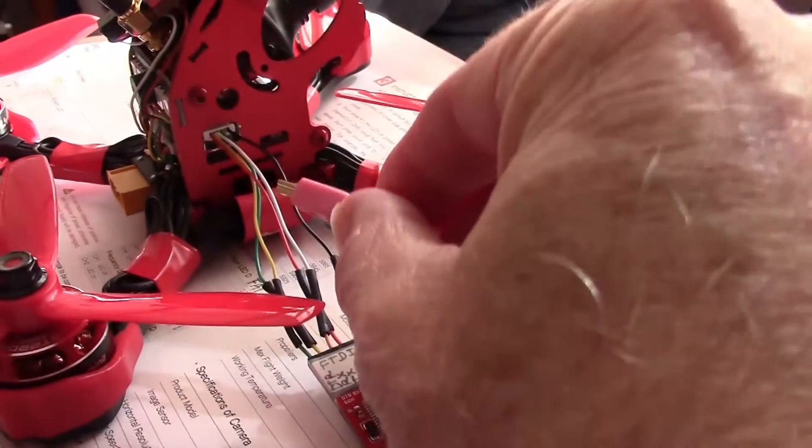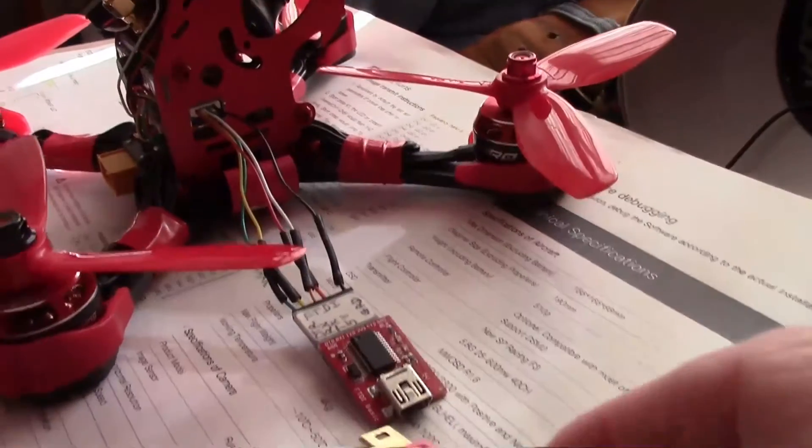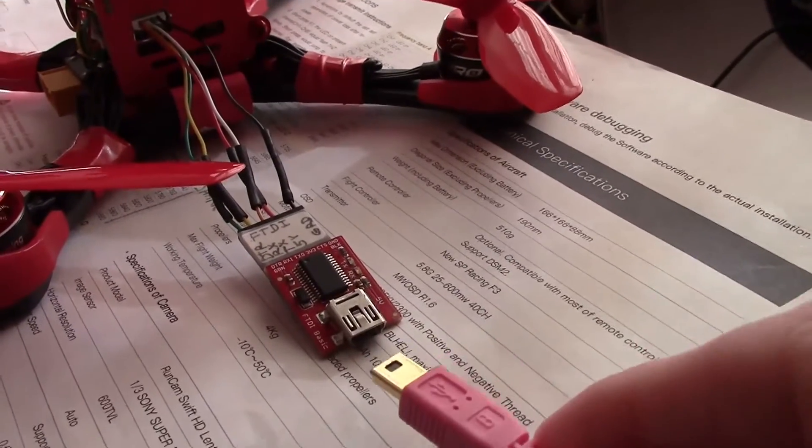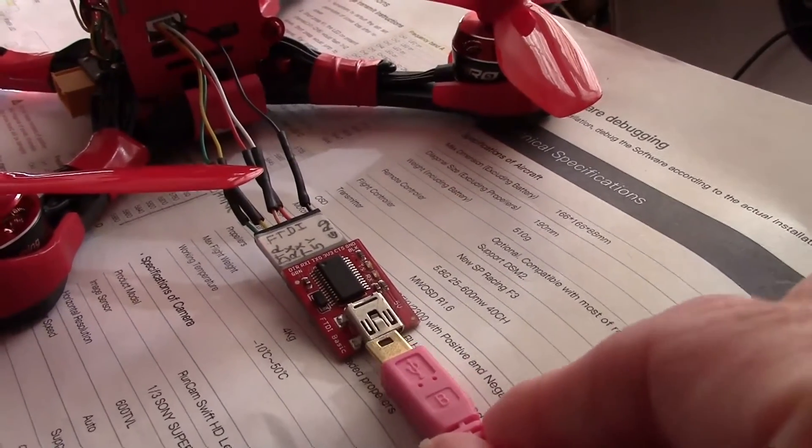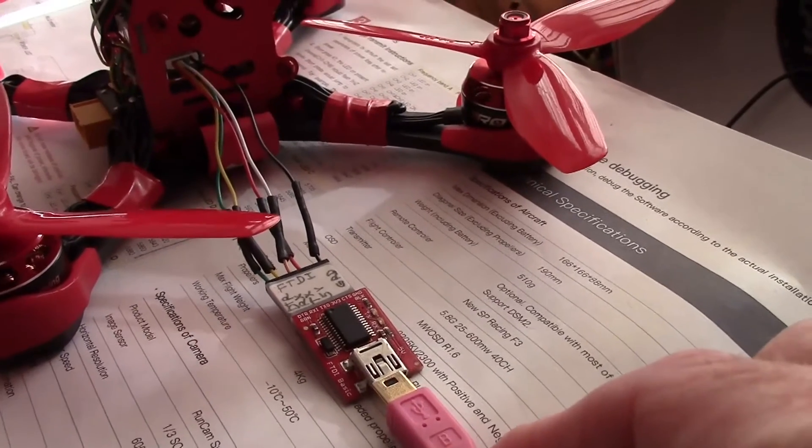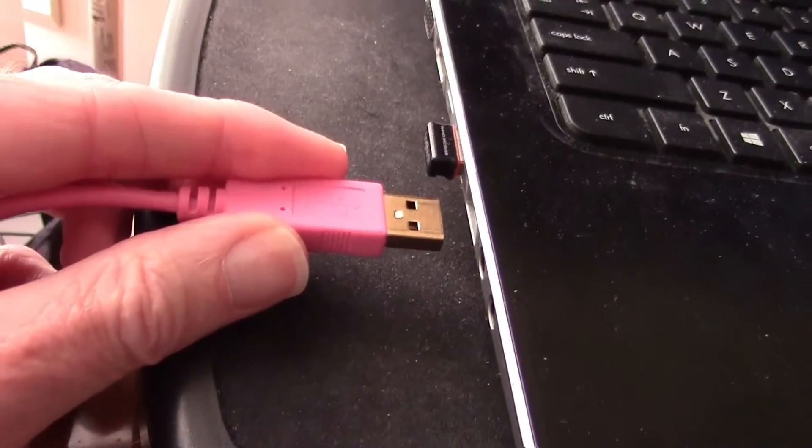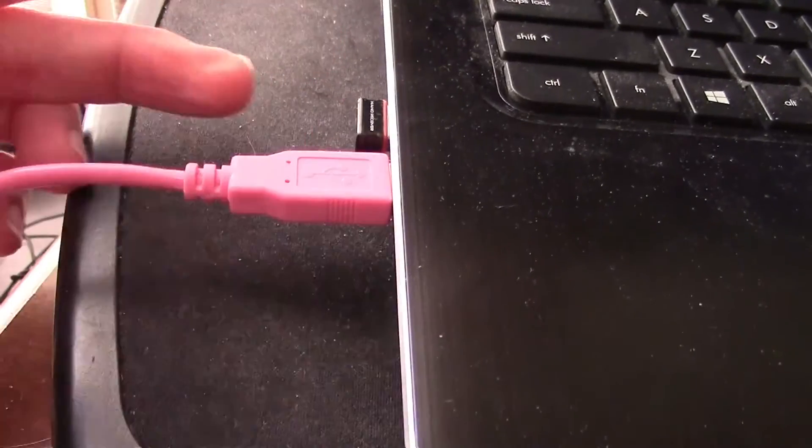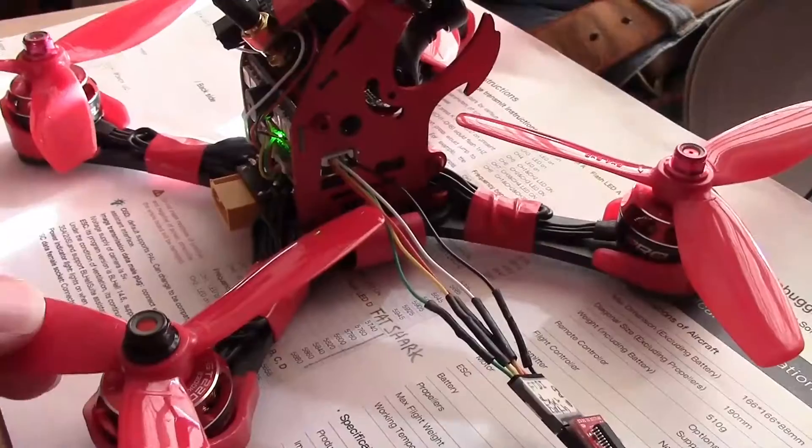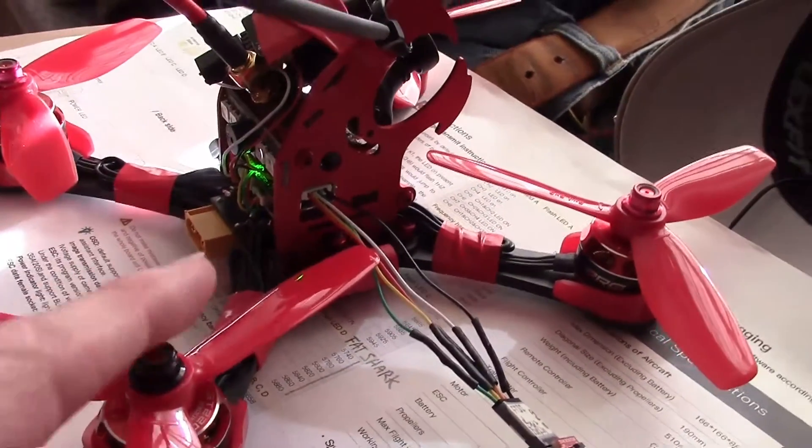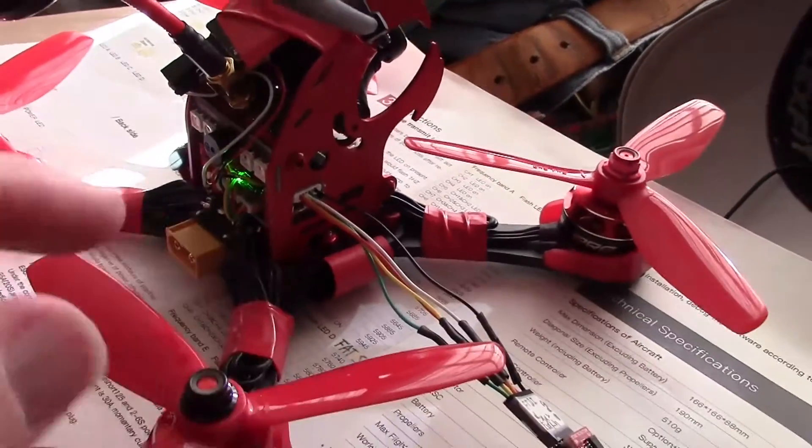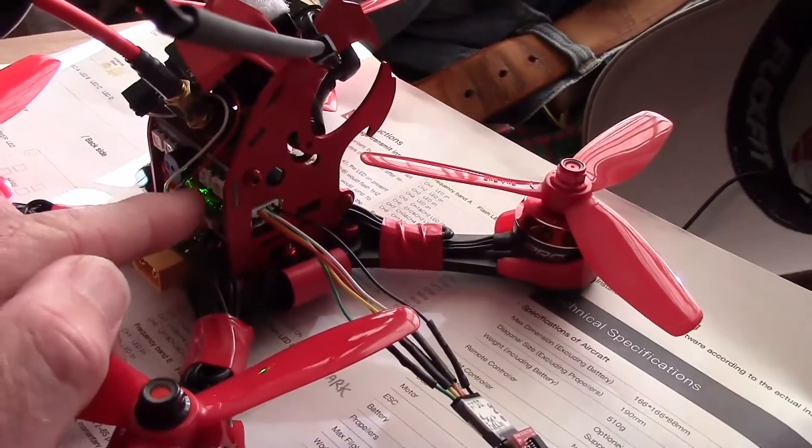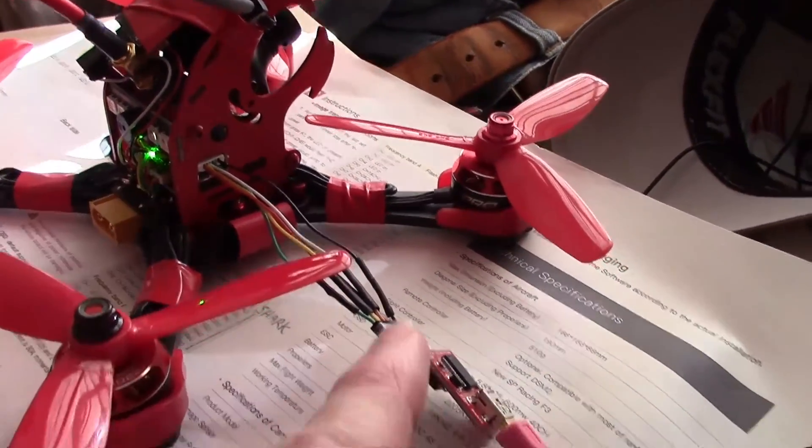So first plug the programming cable into the X Jaguar OSD serial port and then plug the USB cable into the FTDI adapter. Then plug the other end of the USB cable into the USB port on your computer. You don't need to plug the battery into the X Jaguar because the image transmission board receives its power from the programming cable.